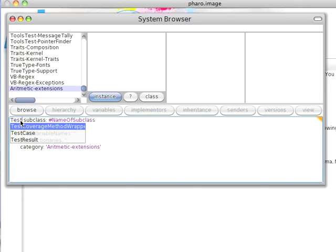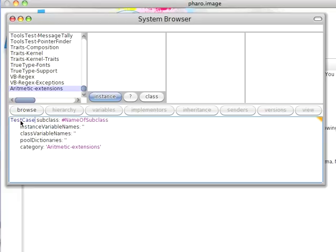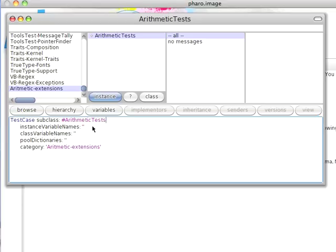And notice once I start spelling it correctly, it highlighted that for me. And I'll call this ArithmeticTest. The idea being that presumably I would have more than just cubed, but let's go with that.